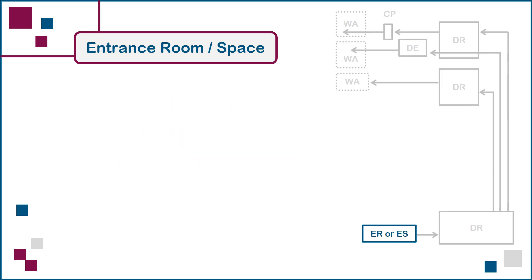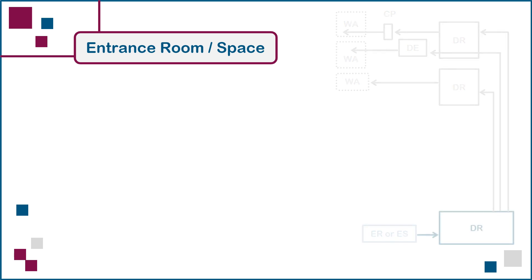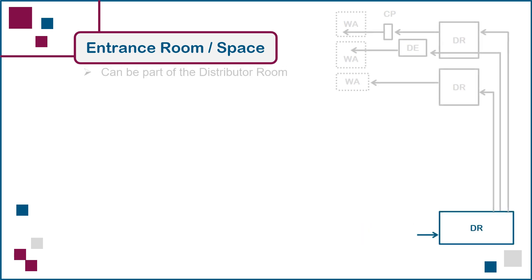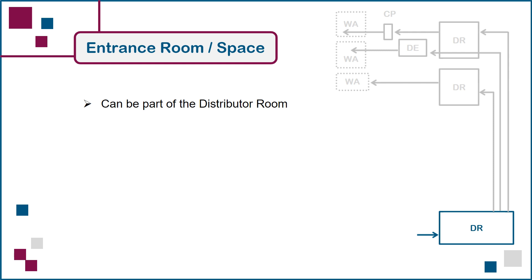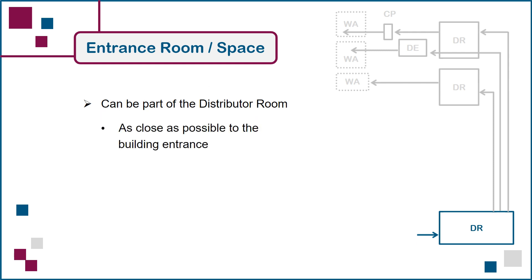It's also possible to eliminate the need for an entrance room or space by terminating the incoming cables in the building's distributor room. In such cases, the distance from the incoming cables' entry point in the wall or floor of the building to its termination point in the distributor room should be as short as possible. This will save space and lower costs, but the designer cannot exceed any length limits on incoming entrance cables imposed by applicable building or electrical codes in the jurisdiction.